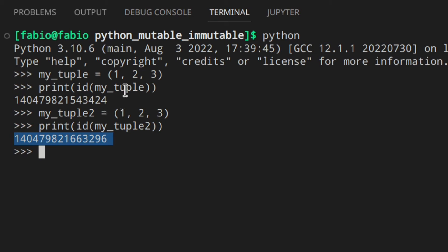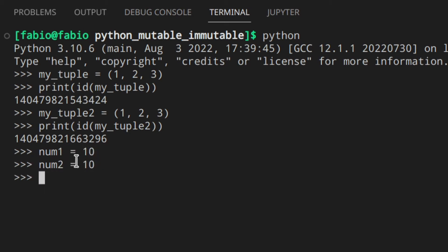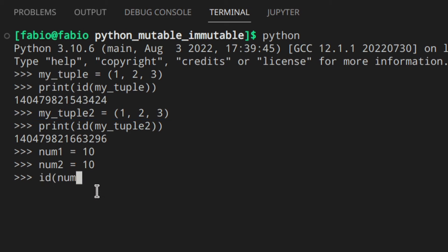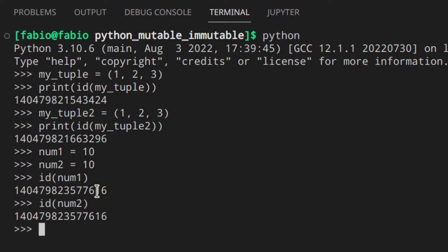Also keep in mind that numbers less than 257 and strings less than 20 characters long are cached, and they are always the same object even in the interactive shell. So if you have `num1 = 10` and `num2 = 10`, the id of `num1` and `num2` will be the same. This is fine because they are immutable, so there's nothing to worry about. You should not use the `is` keyword or ids to compare objects — use the classic double equals. We're just using ids to understand how it works under the hood.